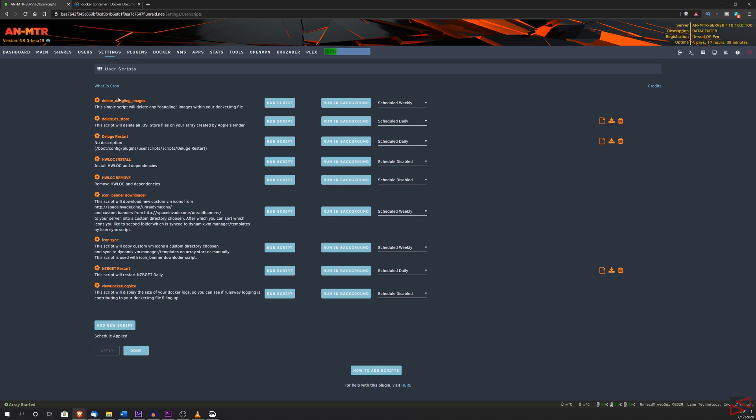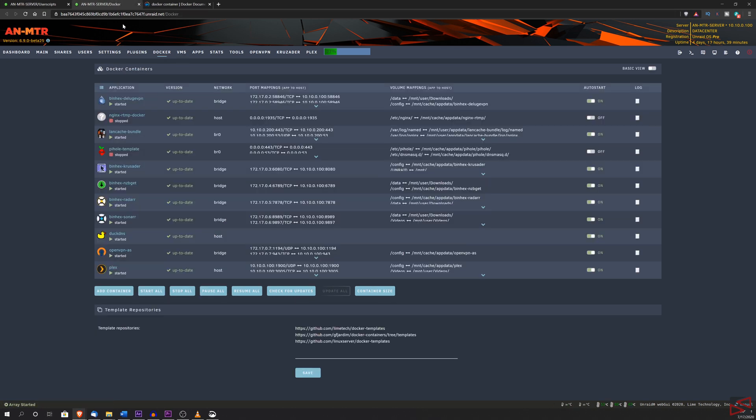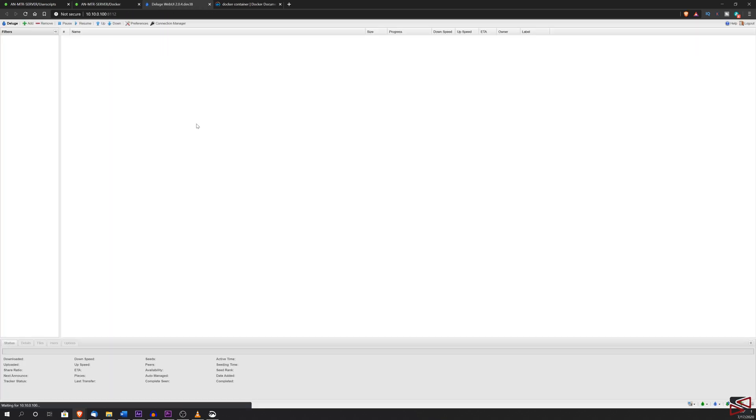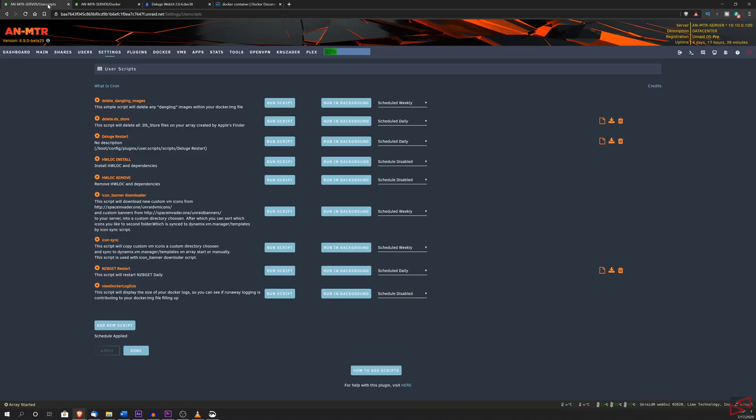Now, for the purpose of the video, I'm going to go and open docker on a separate tab. So we go to docker and now I'm going to open the Deluge web UI. And as you can see, Deluge is running. Now let's go back to the script and click run script.